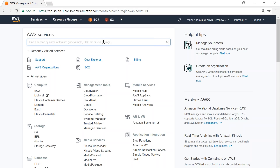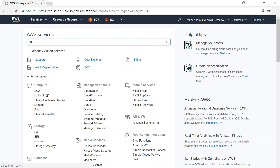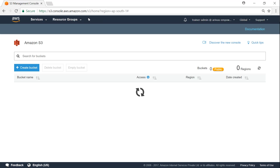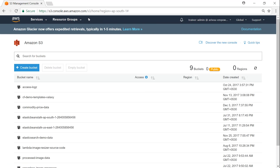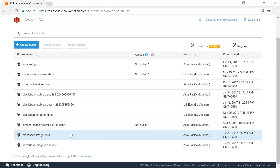I'm going to type here S3 and Amazon will bring up the link. Click on that. There are already some buckets in my account, so that should not be a problem. We can create a new bucket and then upload objects to that bucket.